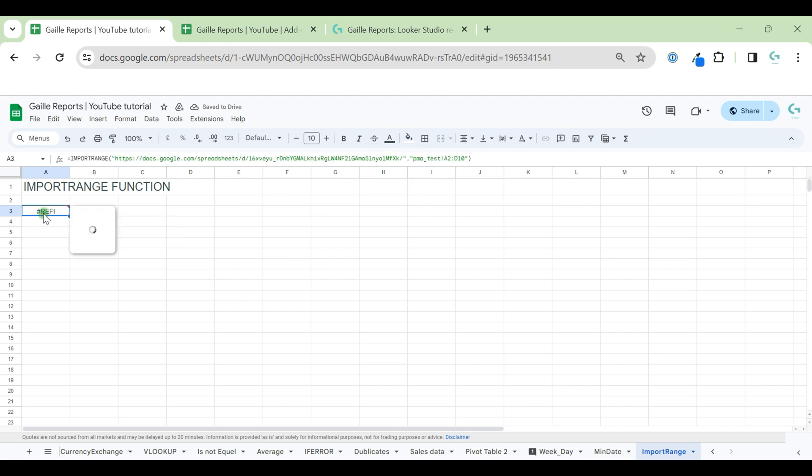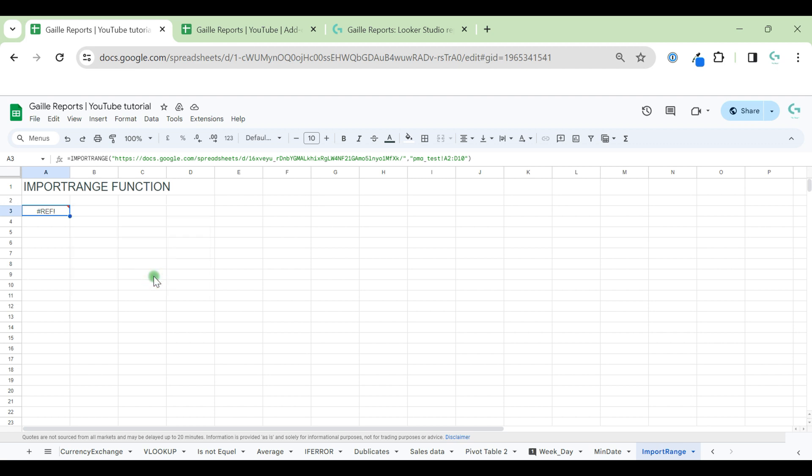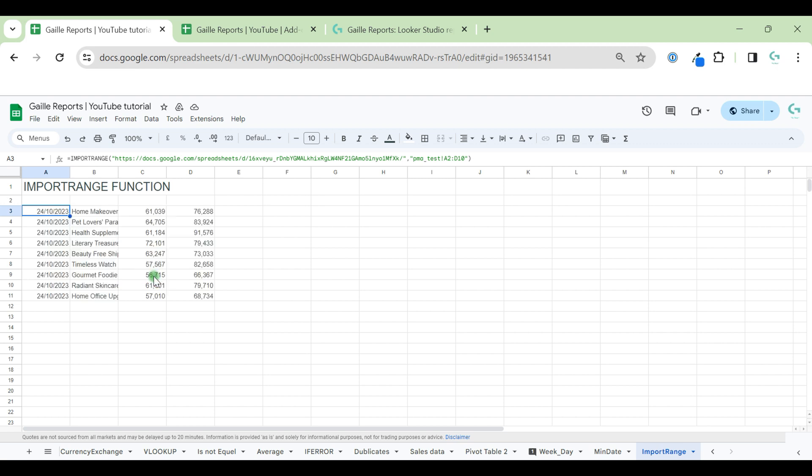So when we do it for the first time, when we create a link for the first time, we can see an error. And when we move our mouse, we can see that we need to grant access to the document. Let's click allow access. That is it. We already have imported our data.